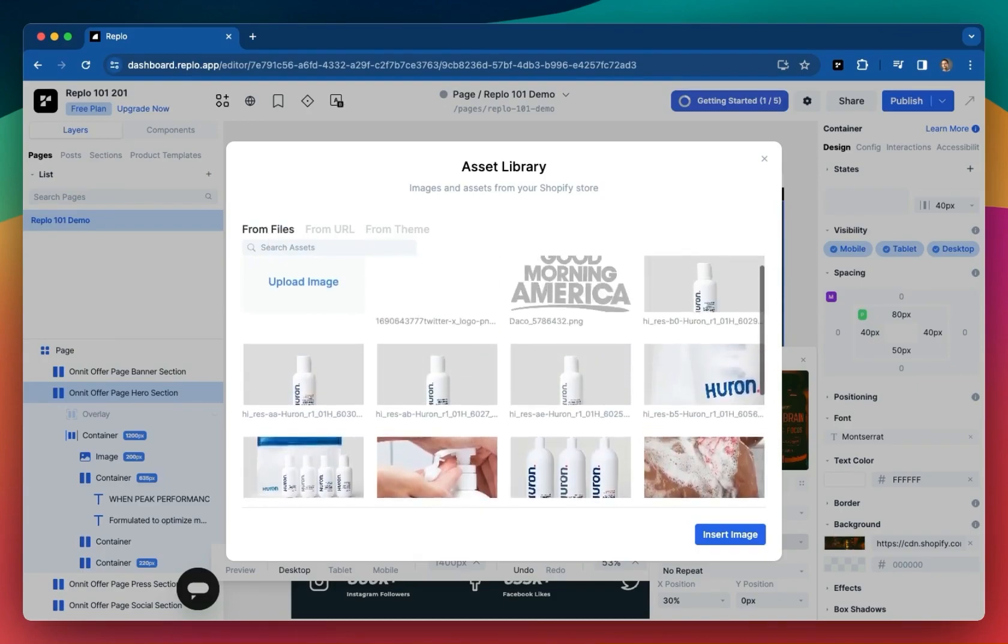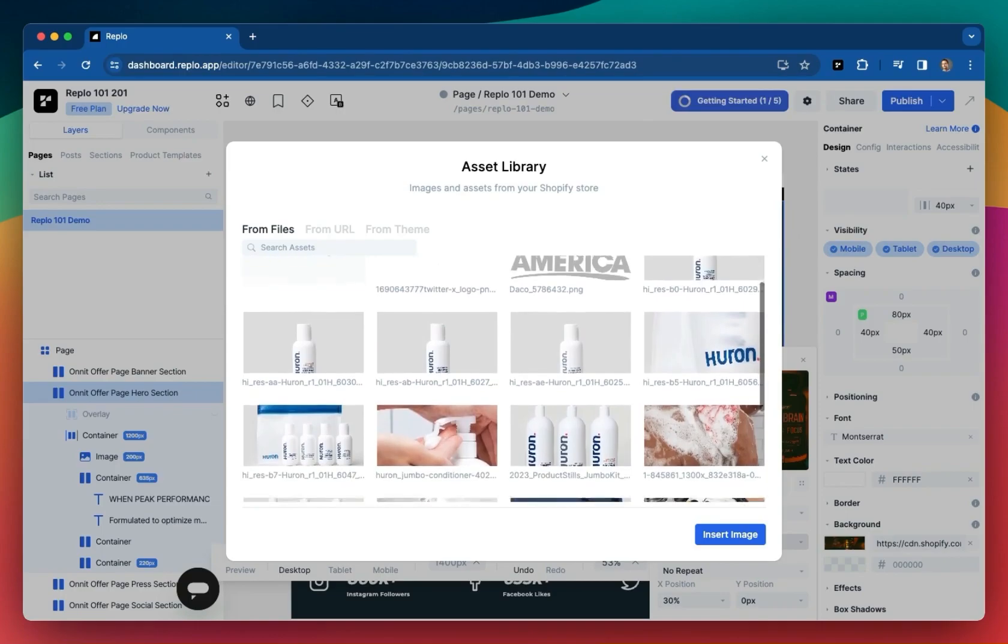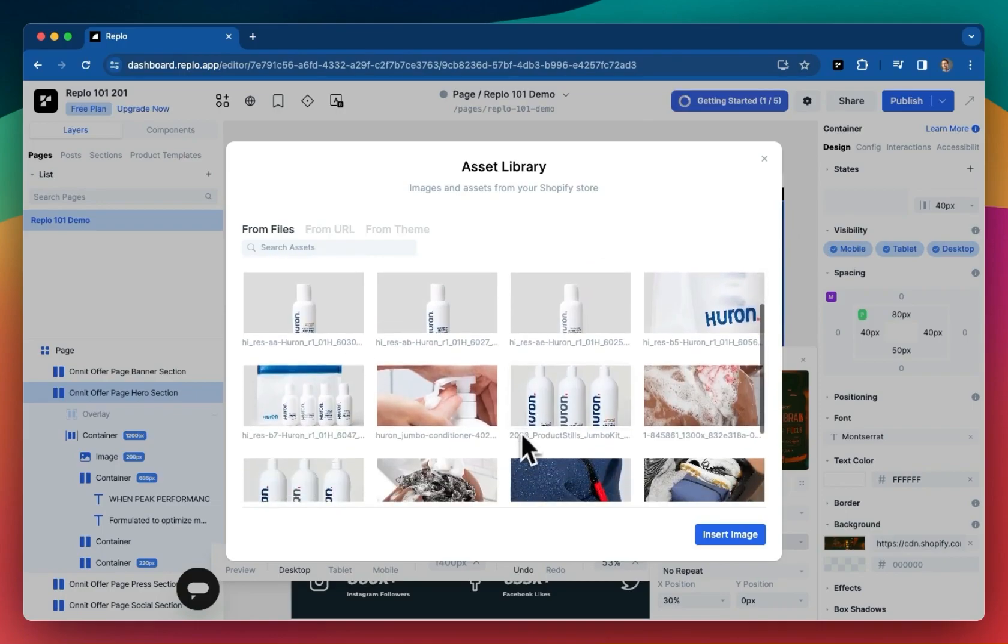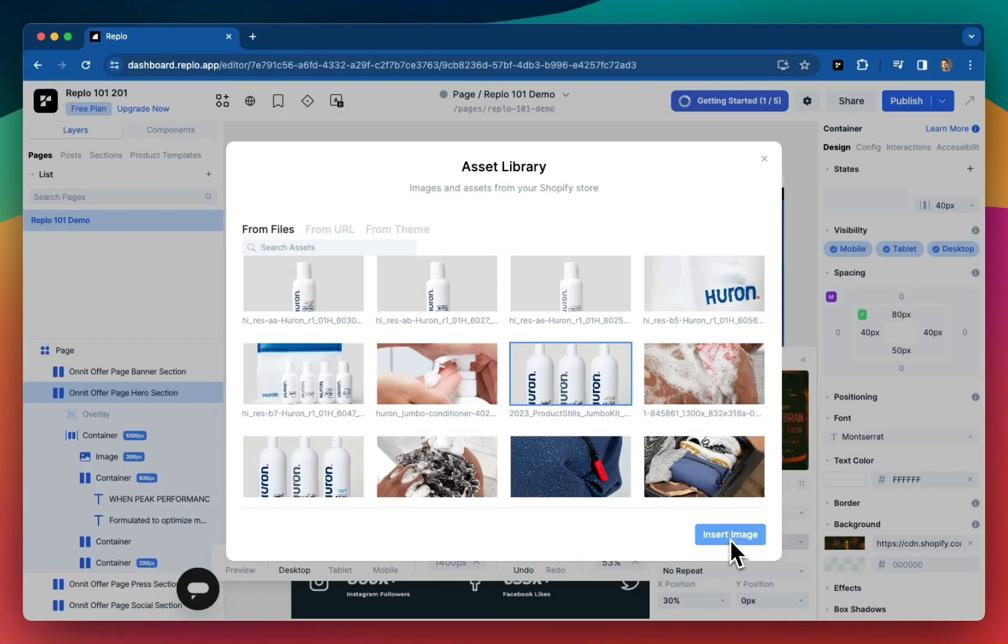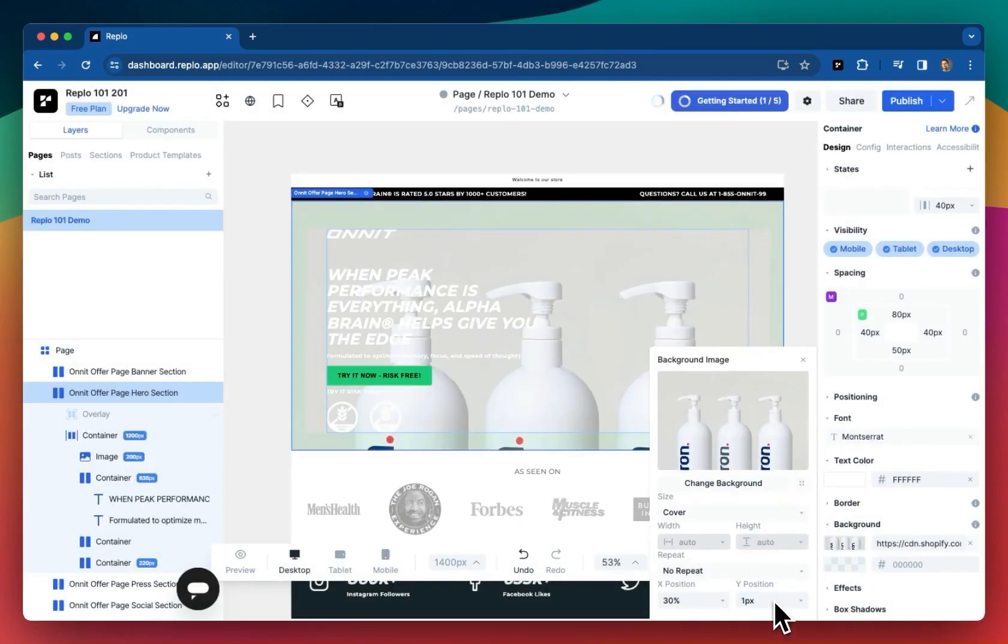Our friends at Huron were nice enough to allow us to use some of their marketing material for this tutorial content, and I've already added those assets to my theme. I'll go ahead and use the Huron Jumbo Shower Kit image here, and I will set this Y position to negative 75.